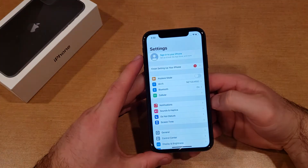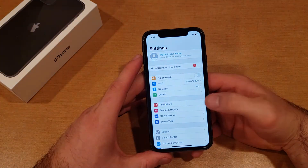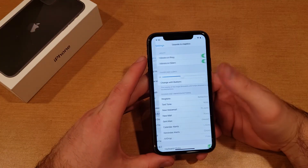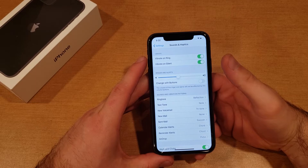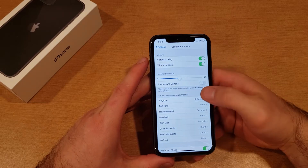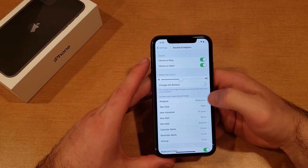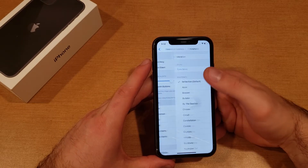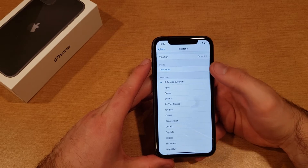The first thing you want to do is go into Settings. From Settings, go into Sounds and Haptics and select that. From here, the second option down is going to set the ringtone, so go ahead and select that.